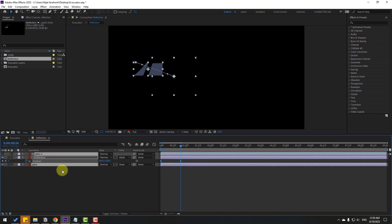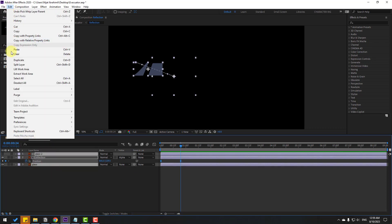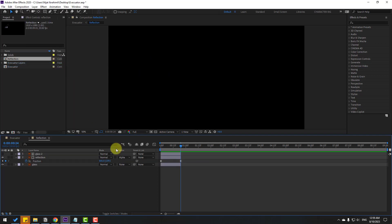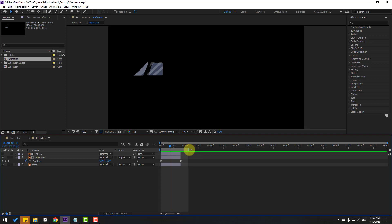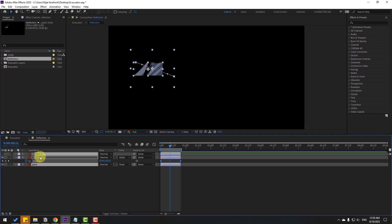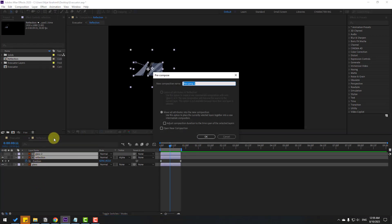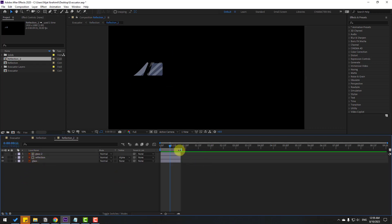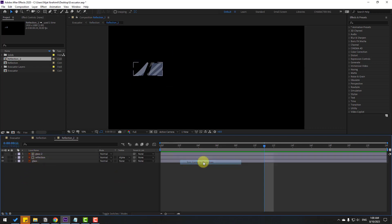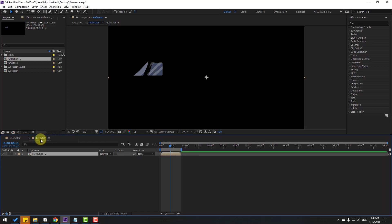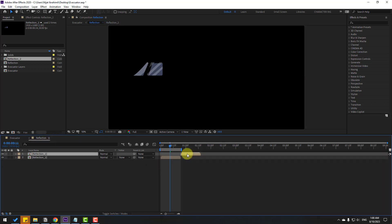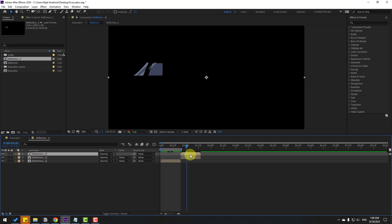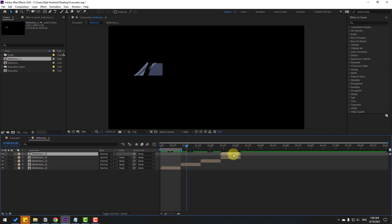Back to the Reflection comp. Select all layers, go to Edit > Split Layer (Ctrl+Shift+D) and delete. Select the work area, select three layers, right-click, Pre-compose, name it 'Reflection 2', click OK. Open Reflection 2, right-click and select Trim Comp to Work Area. Back in the Reflection comp, press Ctrl+D and move right for loop animation. Keep pressing Ctrl+D for more duplicates.